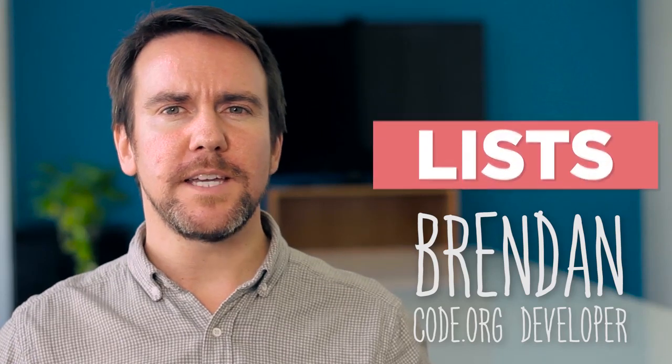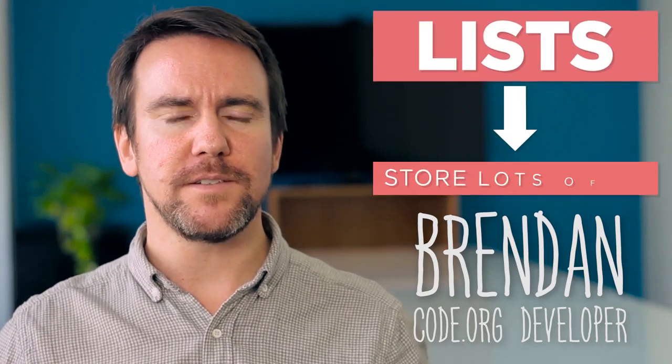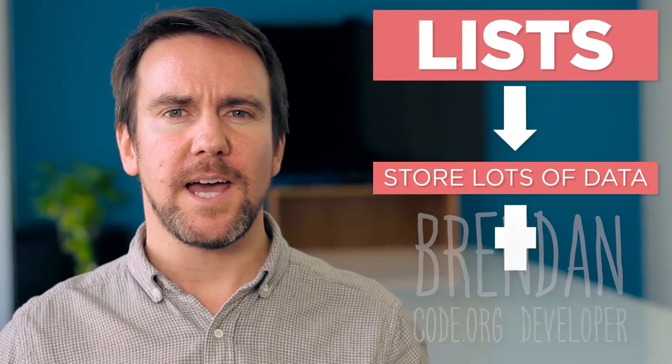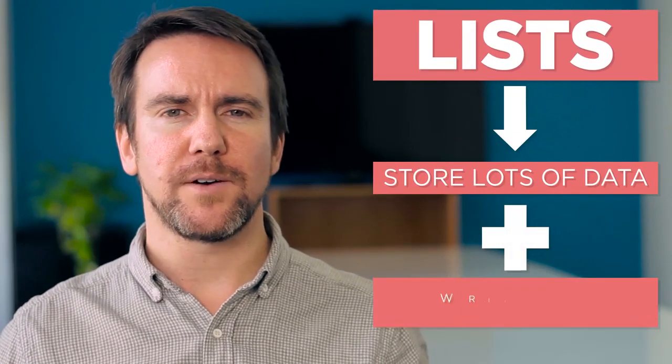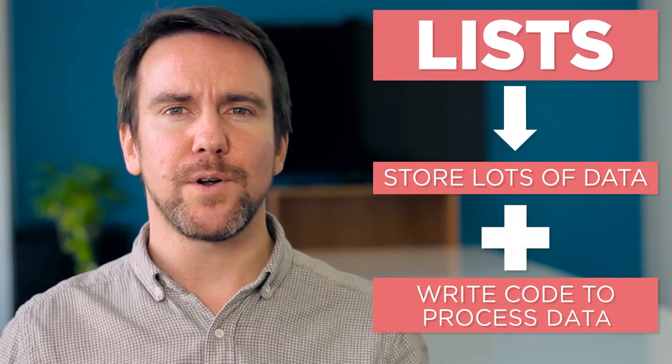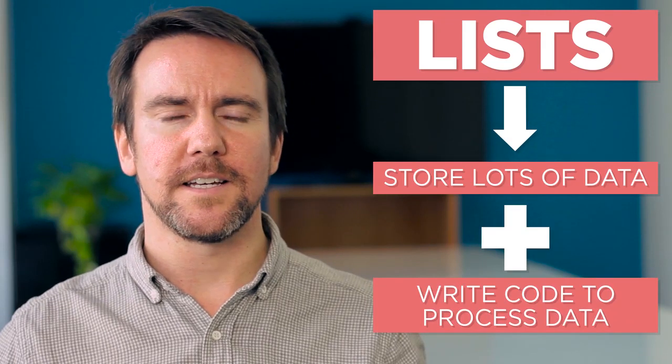With lists, we can begin to store lots of data and we can also think about writing code to process that data.